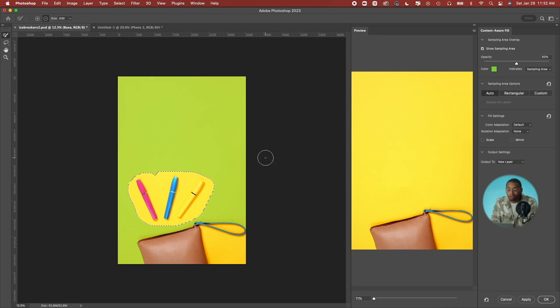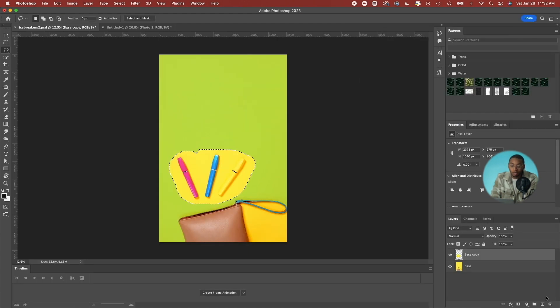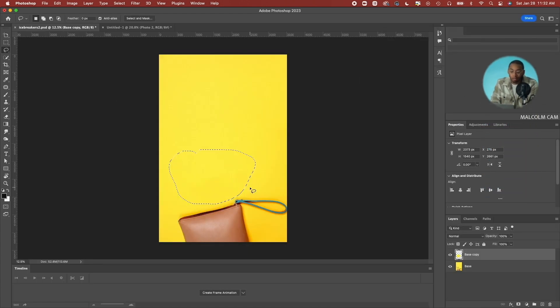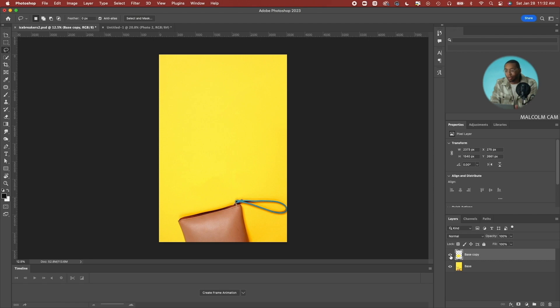On the right side it shows the intended result. If you're satisfied with the result, click OK and it's gone. You'll also notice on the right in your Layers panel, you'll see it create a separate layer for your fill. That way you can go back to your original image if need be.